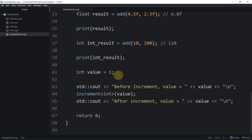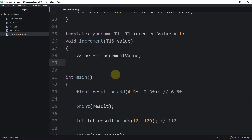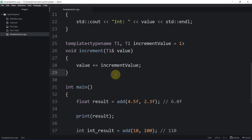This is how default template parameters work. You may also see this in the C++ Standard Template Library where you can specify the container type, whether it's a vector or a deque. Now let's talk about explicit template instantiation — meaning we want to explicitly instantiate a template regardless of whether it has been used or not.